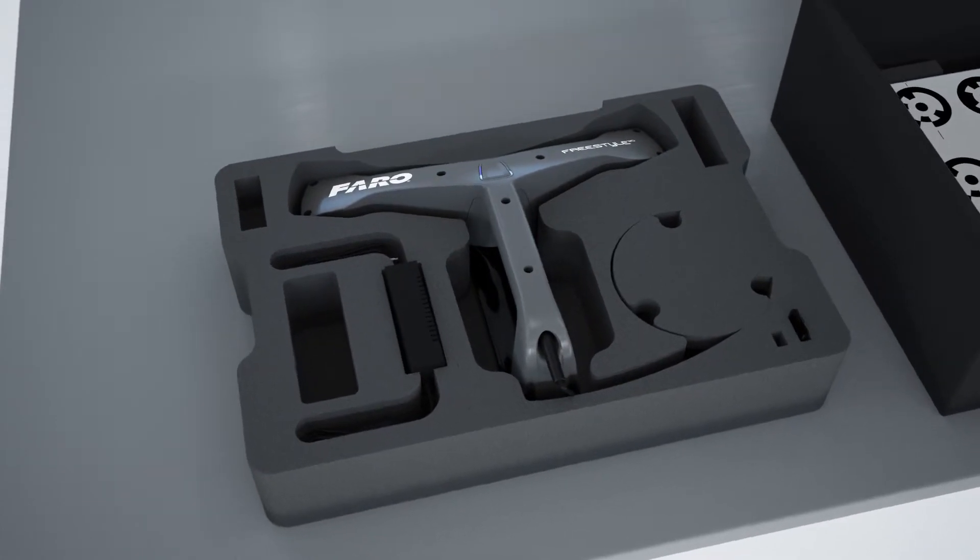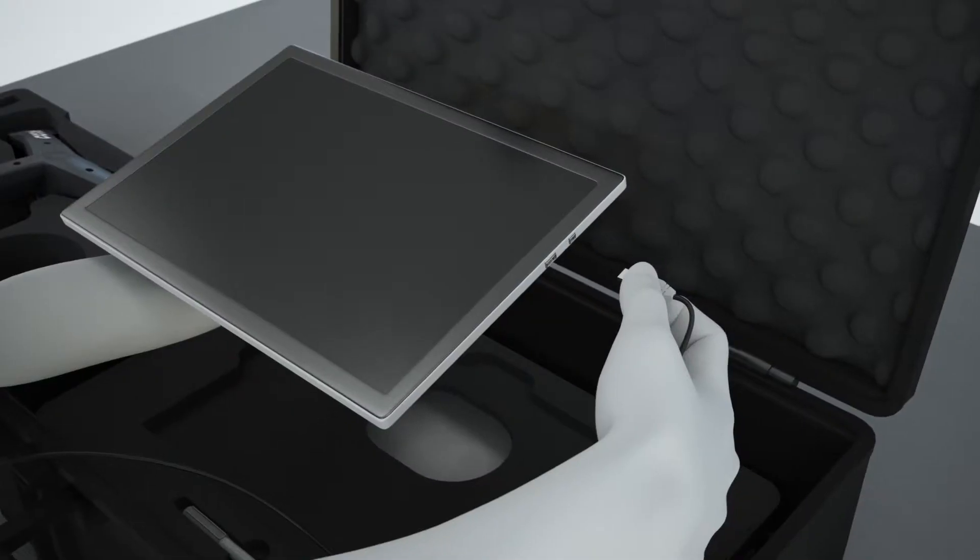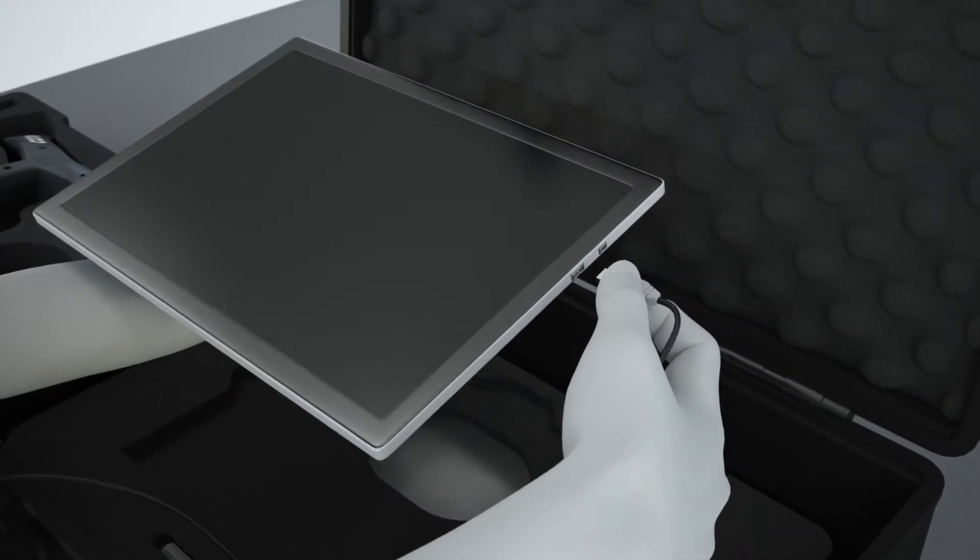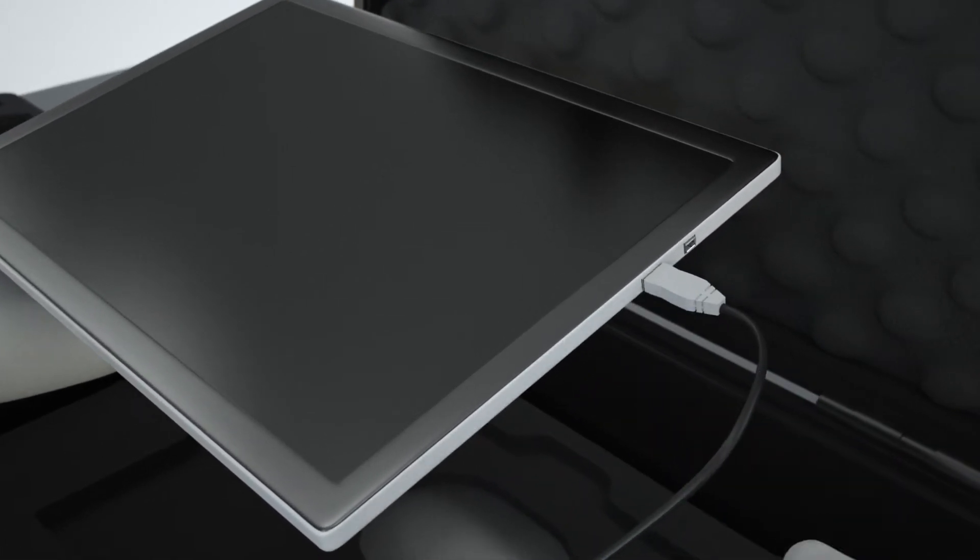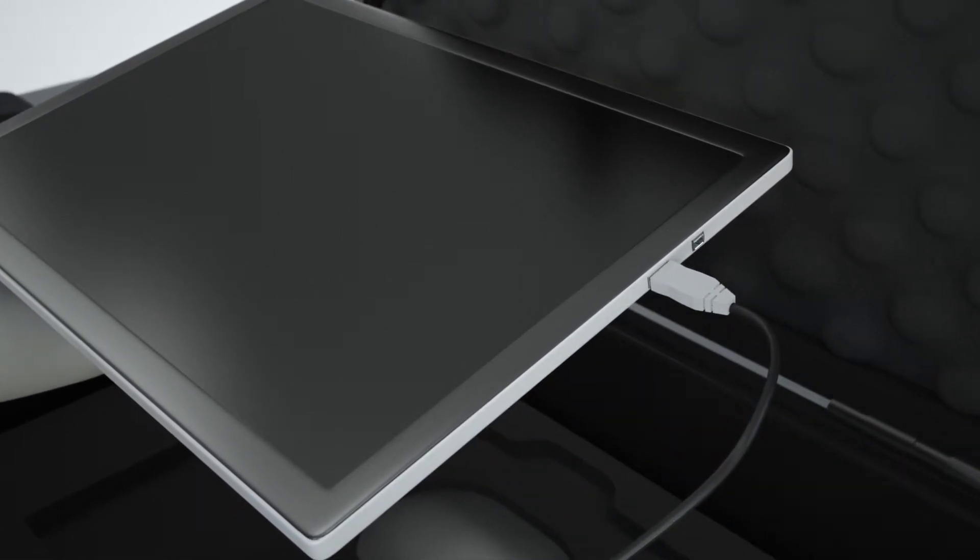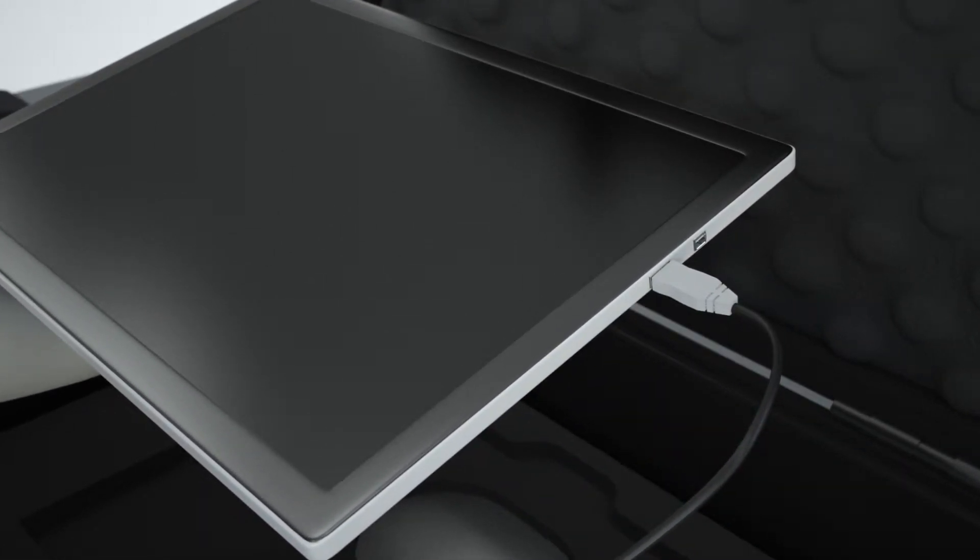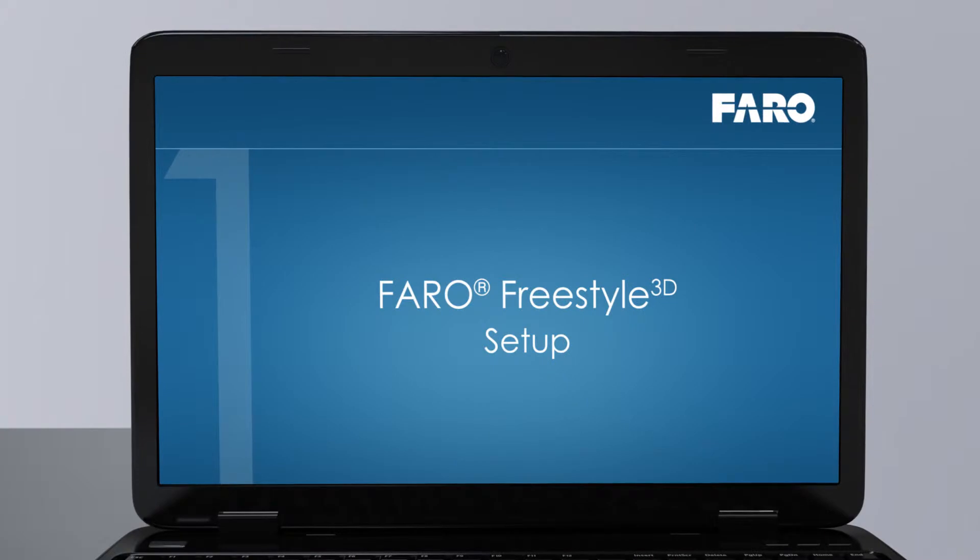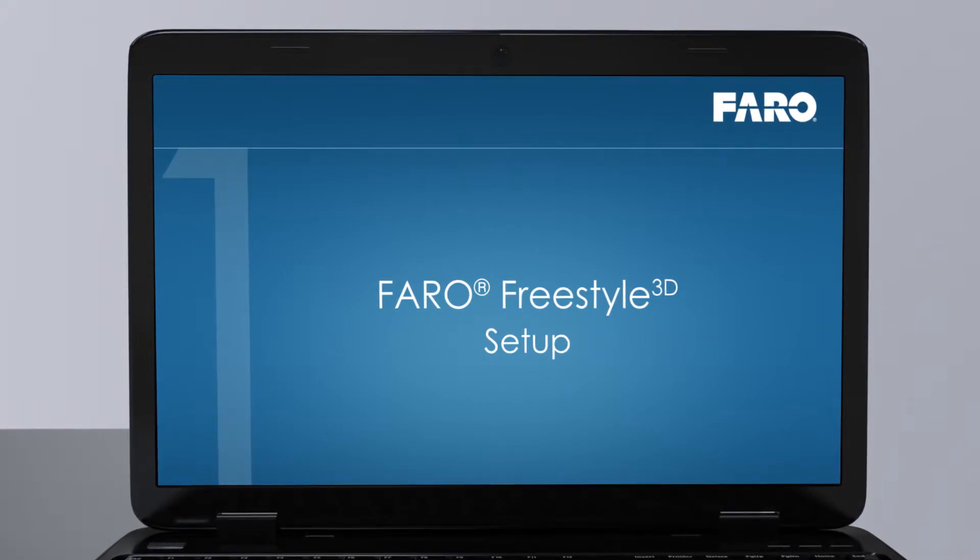If you have not already done so, connect the Freestyle 3D with the tablet by inserting the cable to the USB port of the tablet. Please check Setup Video Part 1 for details on setting up the device correctly.